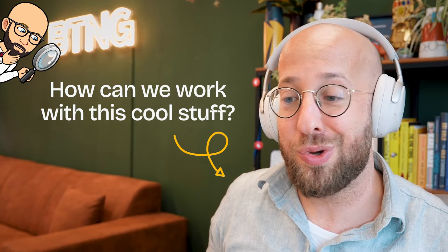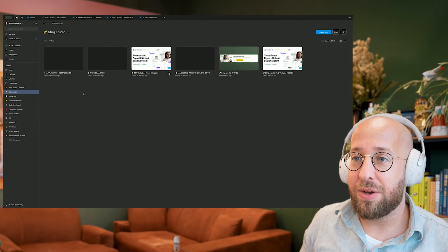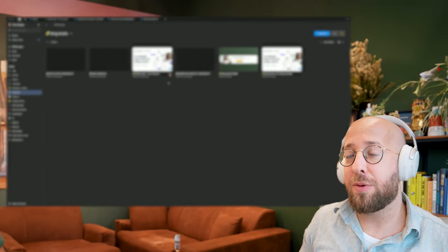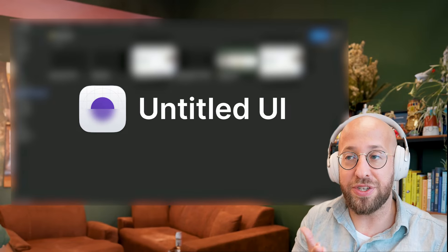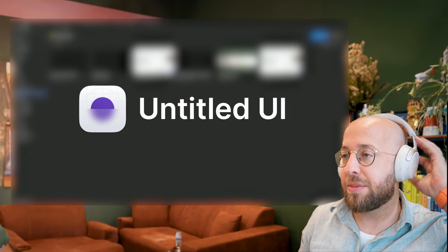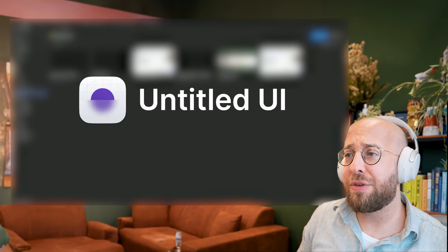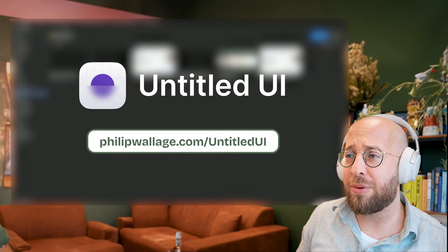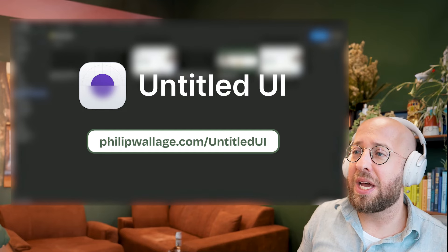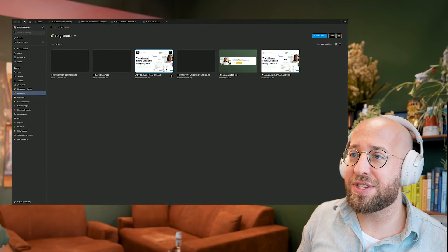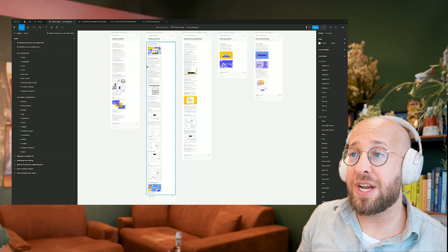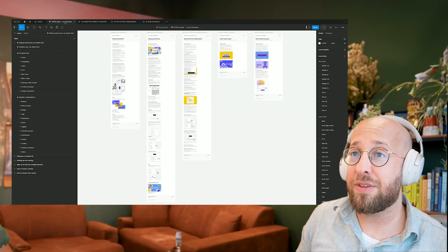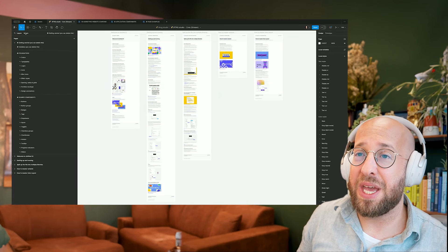I'm going to show you by doing it. Let's start at the beginning. I've downloaded the latest copy of Untitled UI, which is the starting point, the design system that we'll be using. You can download a free version at philipmalage.com slash untitled UI. And what you get is actually this file. The only thing that I've done is I renamed it just to have an identifier.